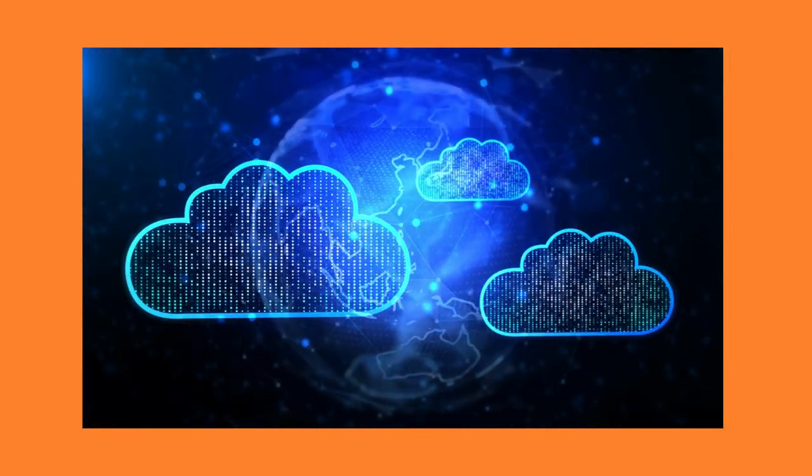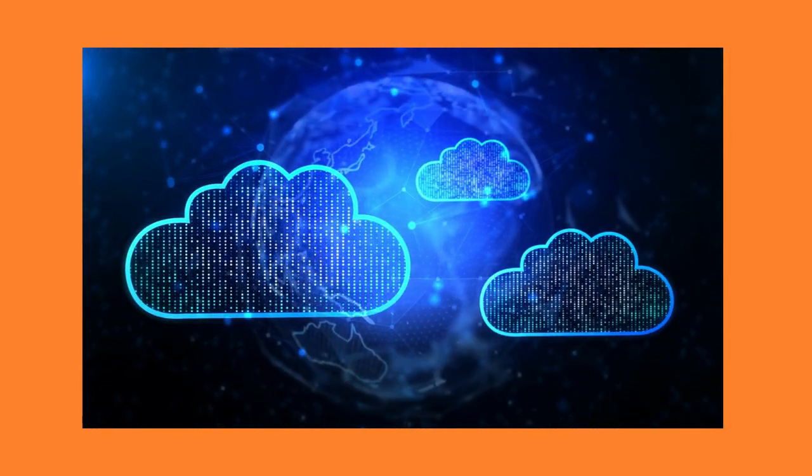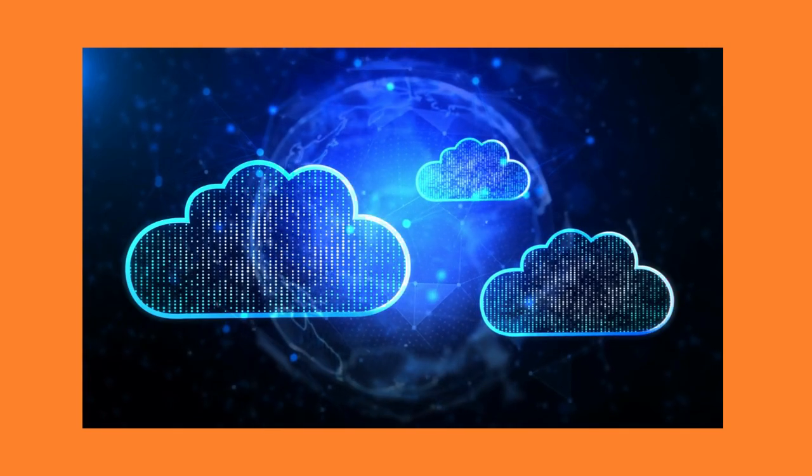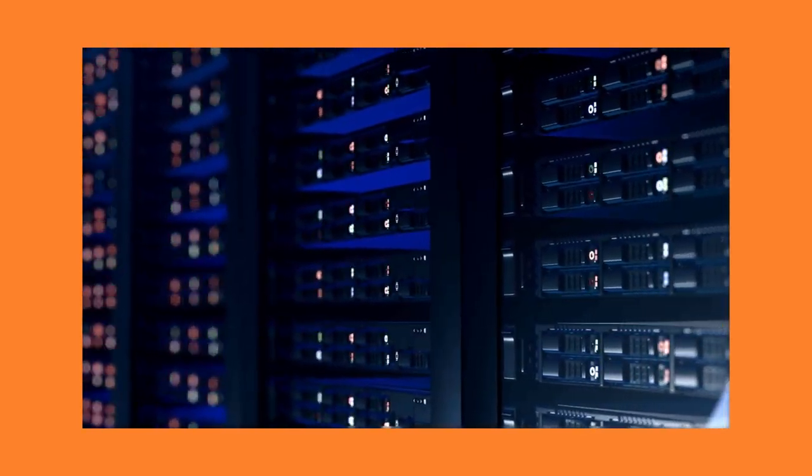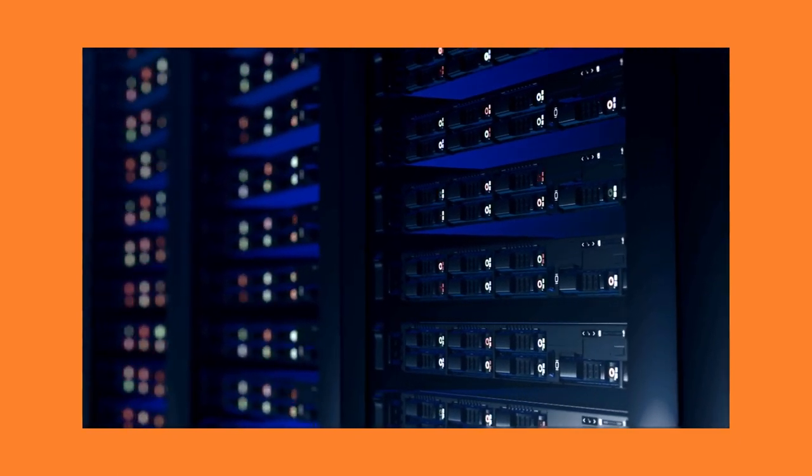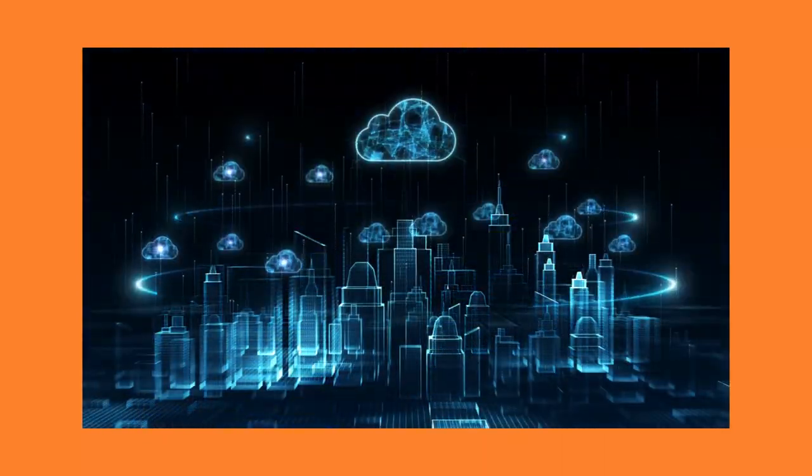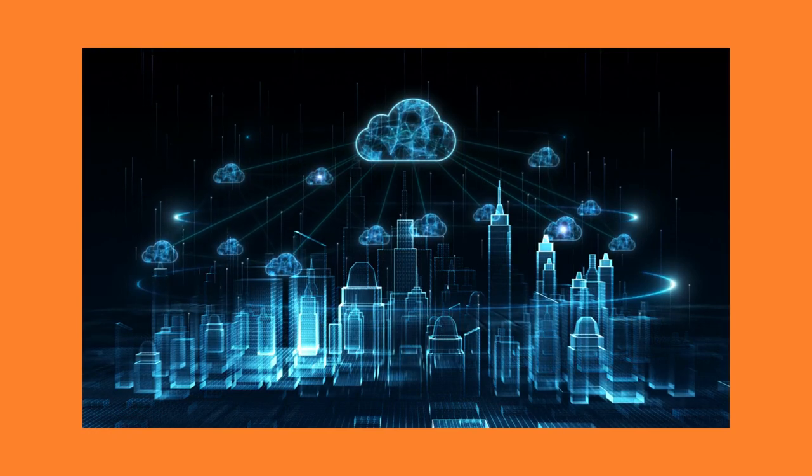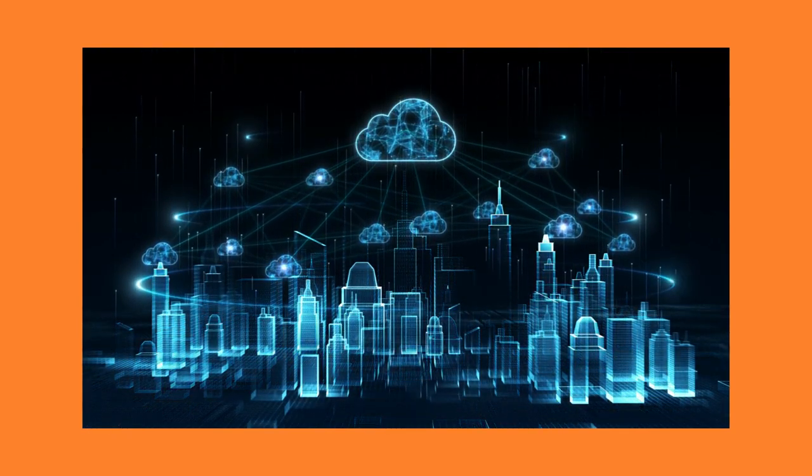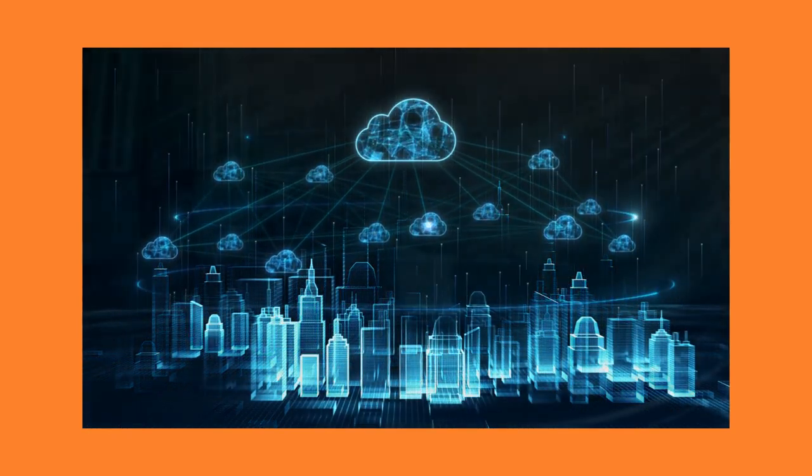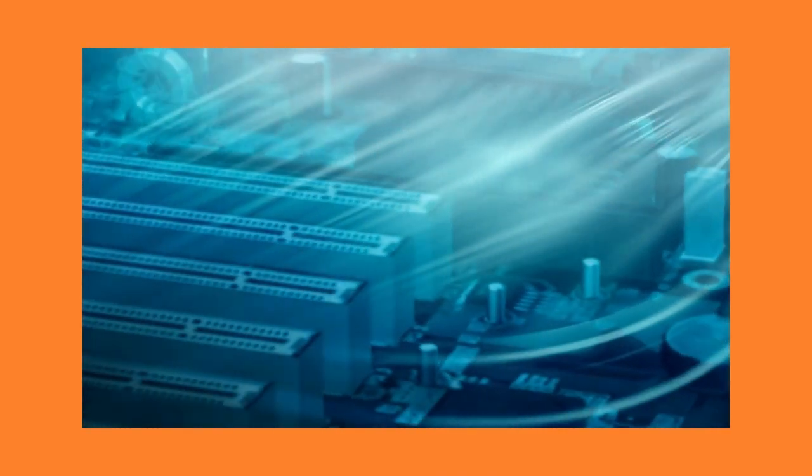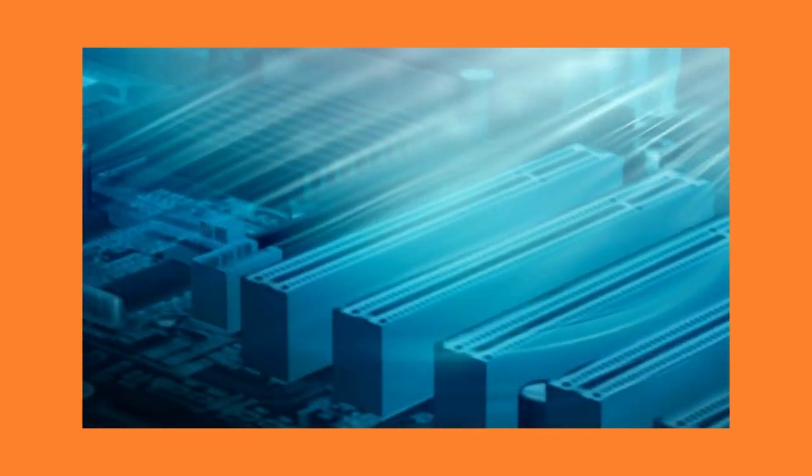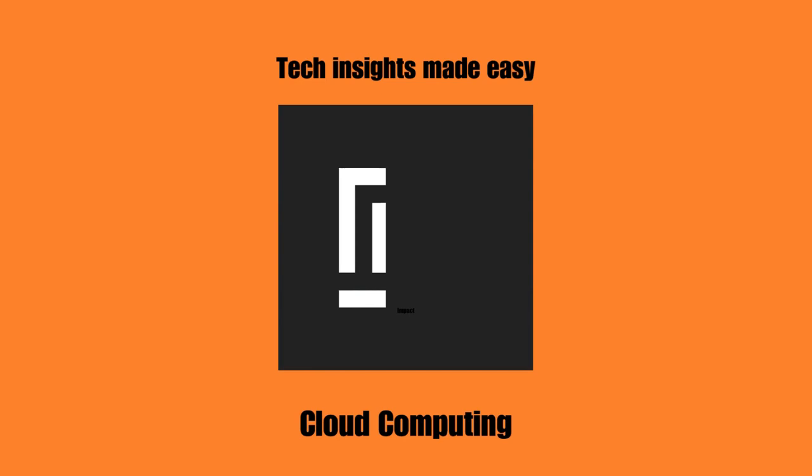Cloud computing has revolutionized the way we interact with technology and has become an integral part of our everyday lives. From storing our data to hosting our applications, the cloud offers infinite possibilities for innovation and growth. As we continue to rely on the cloud for our personal and professional needs, it is important to stay informed and up-to-date on the latest developments in this exciting field. Embracing the power of cloud computing has the potential to change the world, and now is the time to join the journey.